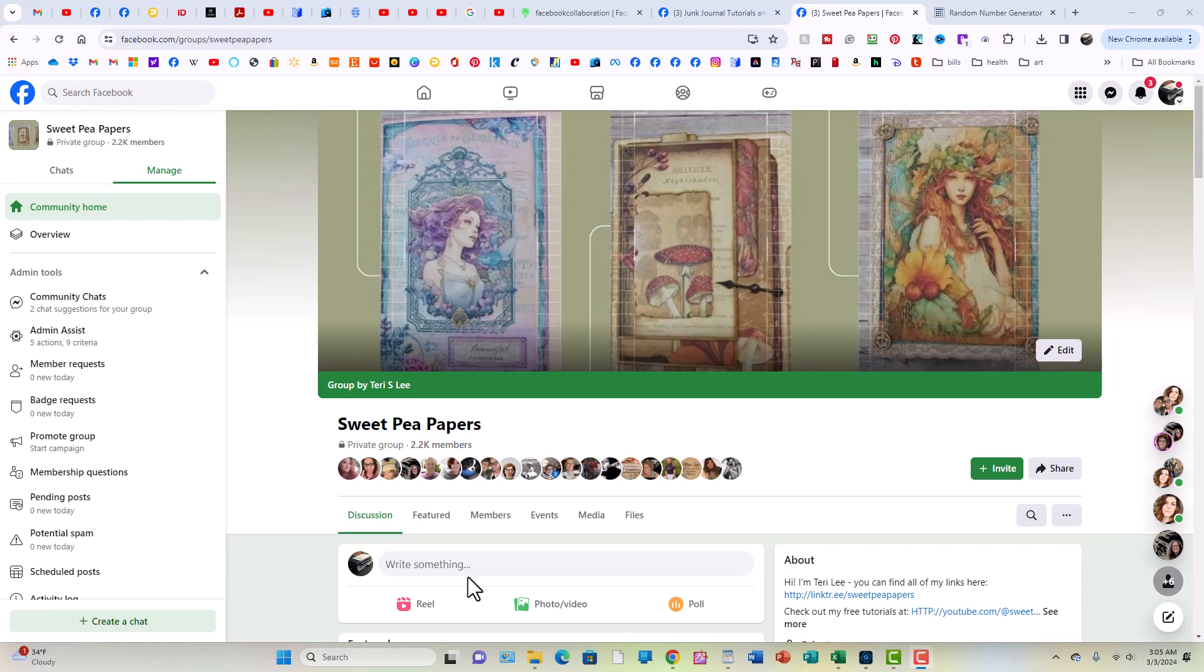Now we're going to have two drawings. This one's for Sweet Pea Papers and then make sure to check out the other one for junk journal tutorials and more. Because if you've entered in more than one Facebook group, then you need to watch both videos to see if you've won. You could win in each drawing. You can win once in each drawing.